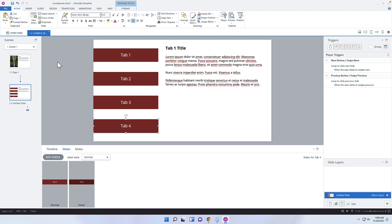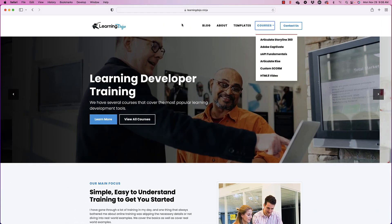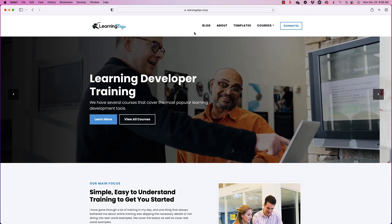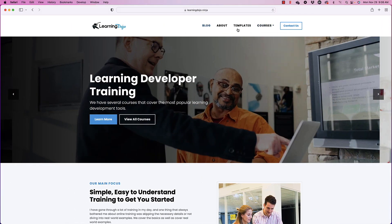So that's a quick tip on how to use the Format Painter to apply the same style to any shape on your stage. If you want to check out more, go to learningdojo.ninja where you can check out my blog and other courses on Storyline 360 and other e-learning authoring tools.